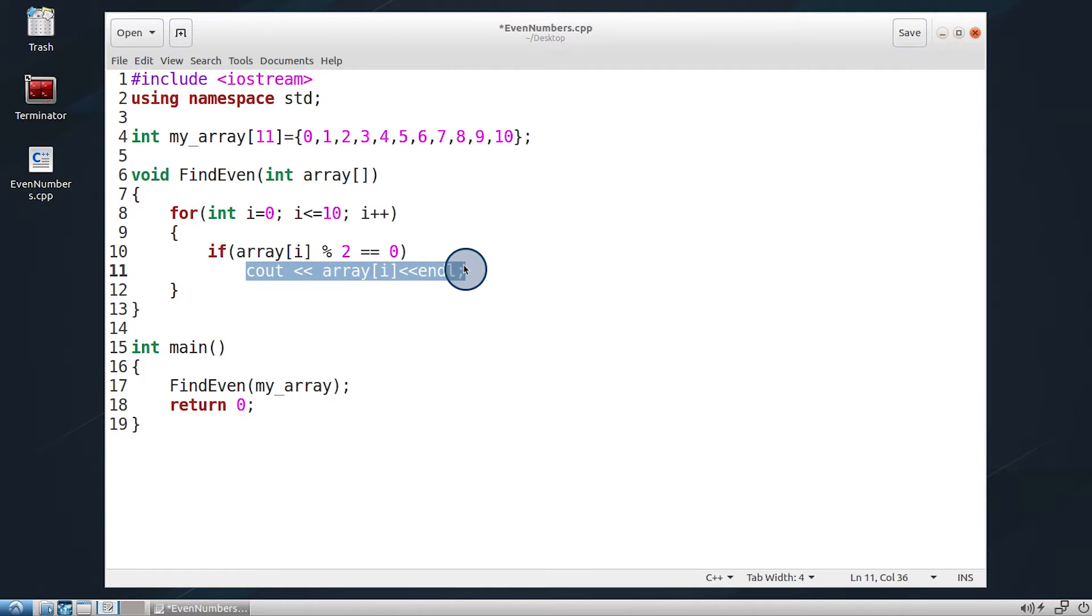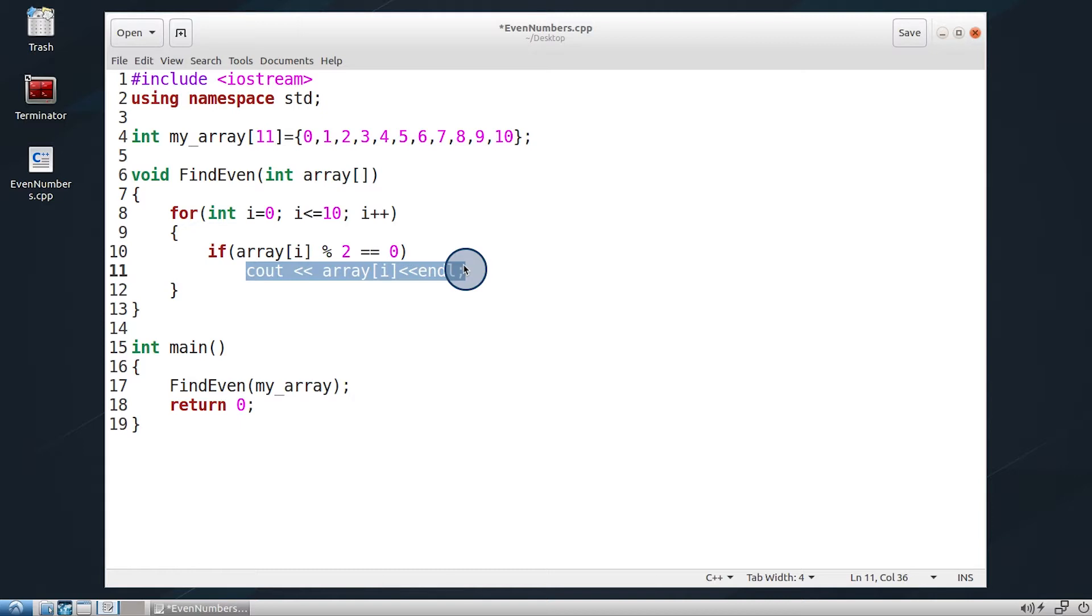Generally, curly brackets are mandatory around an if statement with more than one statement. For all the list of relational operators used in C++, you can refer to this table.